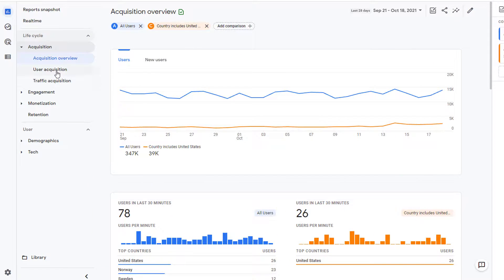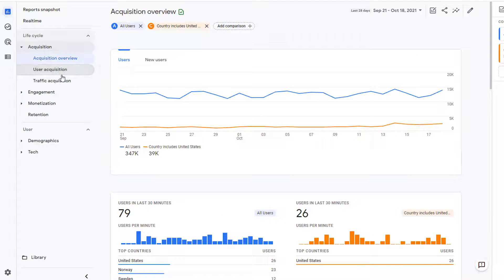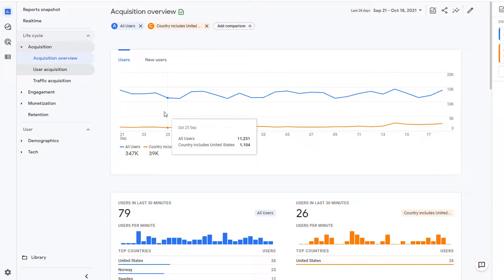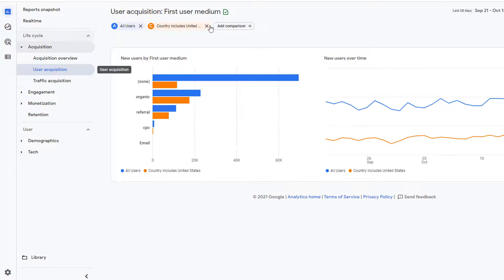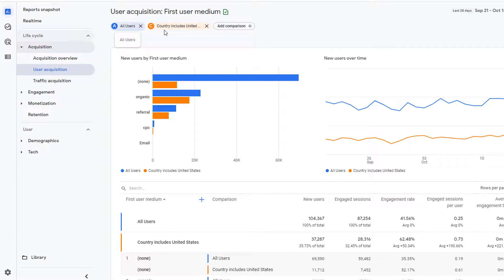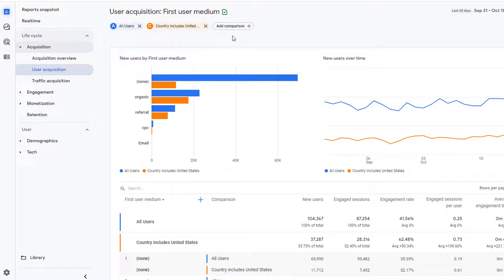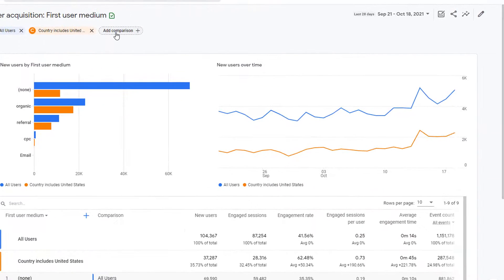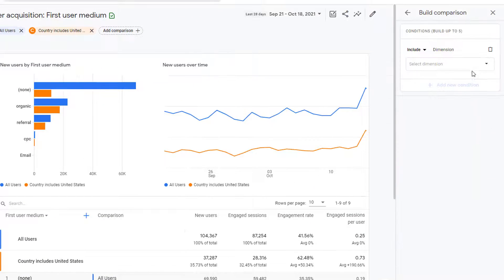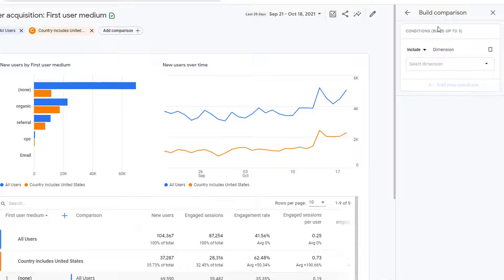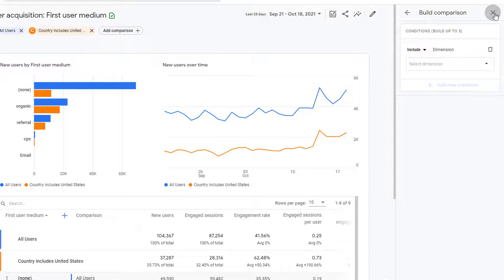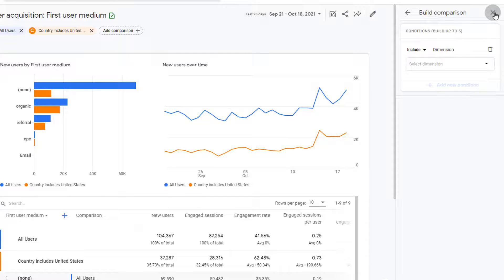So I can go to user acquisition. And here you can see that I still have those comparisons available. If you want to add more comparisons, simply click on add comparison and build another comparison here. If you don't want to do that to get out, simply click on X.